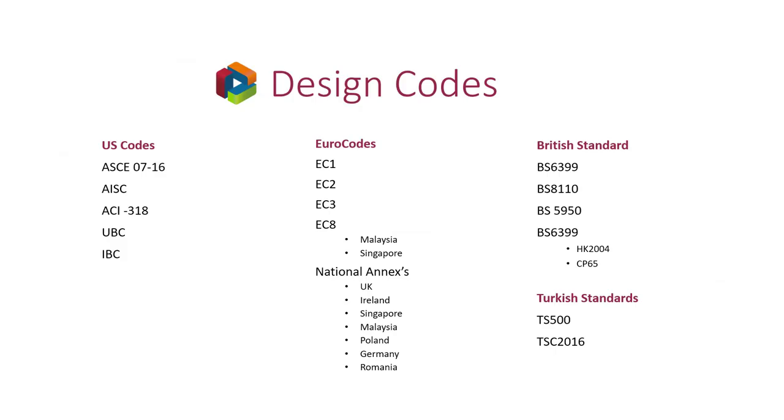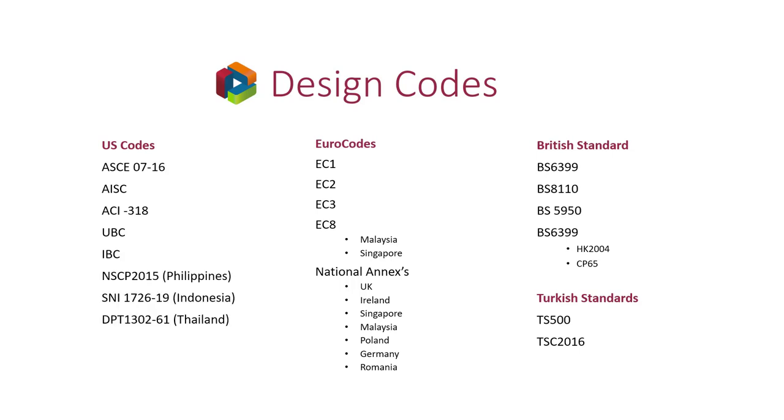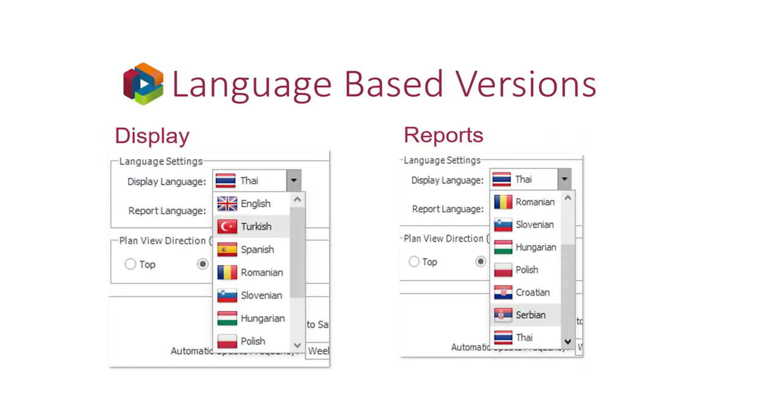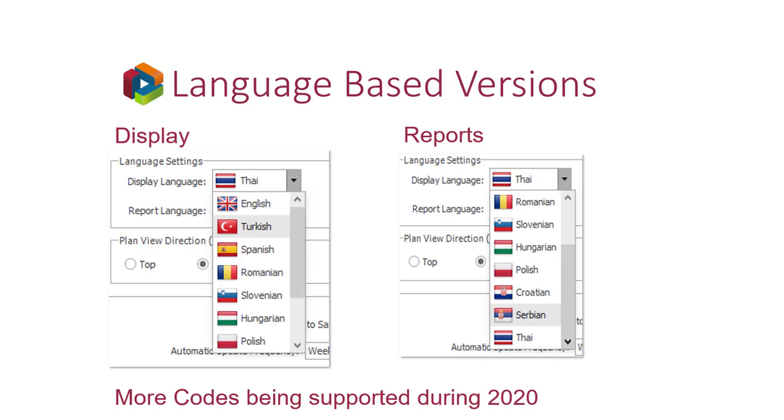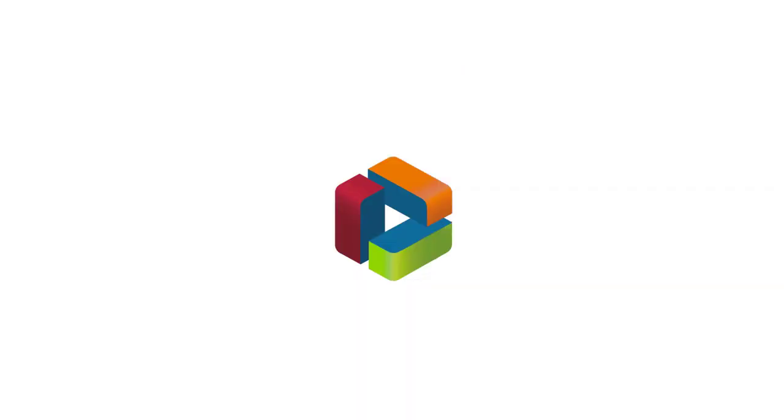We have also extended the design code coverage in this release. With Protostructure 2021, we not only cover the US, BS and Euro code standards, but also localizations and language based versions to suit specific markets like Romania, Poland, Germany, Thailand, Indonesia and the Philippines. All this is to provide our users around the world a focused approach to suit their own local requirements. And please watch this space because we have more codes on the way. Yes, I think there are many users that appreciate the localization of things like detailing and design preferences to suit their local practice.